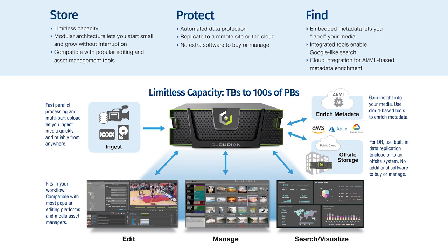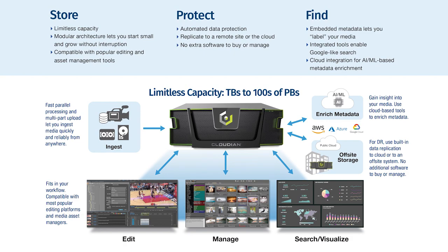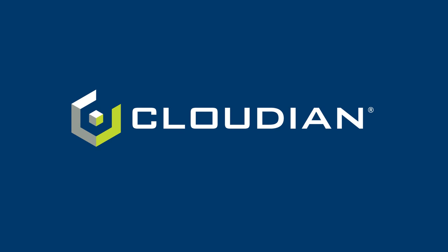And third, we can quickly search and find that media using metadata that you either store yourself or enrich using artificial intelligence. That's what makes us a really powerful storage environment that helps you to do more with your media archives. That concludes our demo.